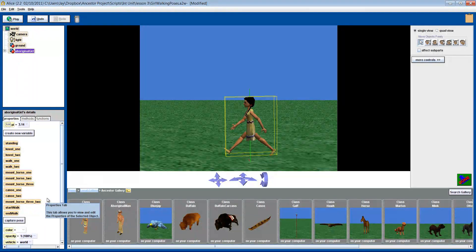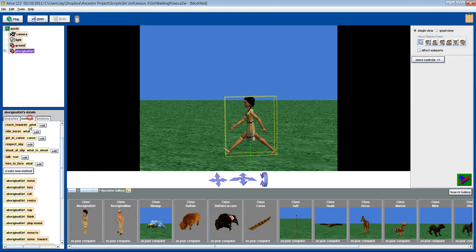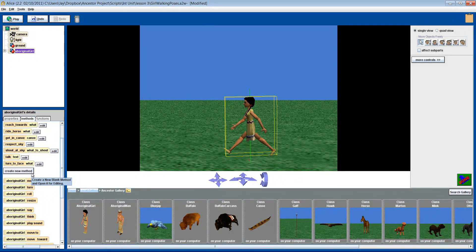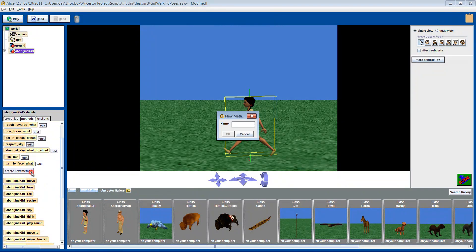We will turn these poses into a method. You don't have to. You could just use them as regular instructions, but whenever possible, it's nice to put things into methods. Let's call our new method, Walk.